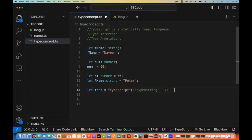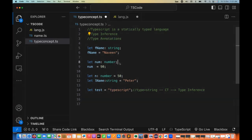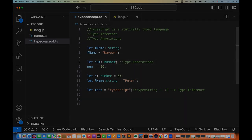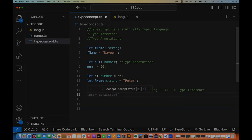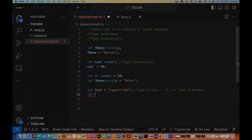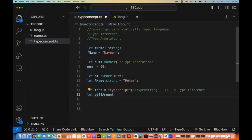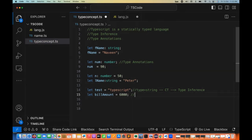So at compile time, the type inference will be applied. When you write colon and a data type — like colon number or colon string — that feature is called type annotations. If someone asks what you mean by type annotations, it means we are explicitly defining the type of the variable. If you don't give the type, then at compile time on the basis of the given value it will be decided. For example, a variable billAmount assigned 6000 — its type will be number, decided at compile time. That feature is called type inference.